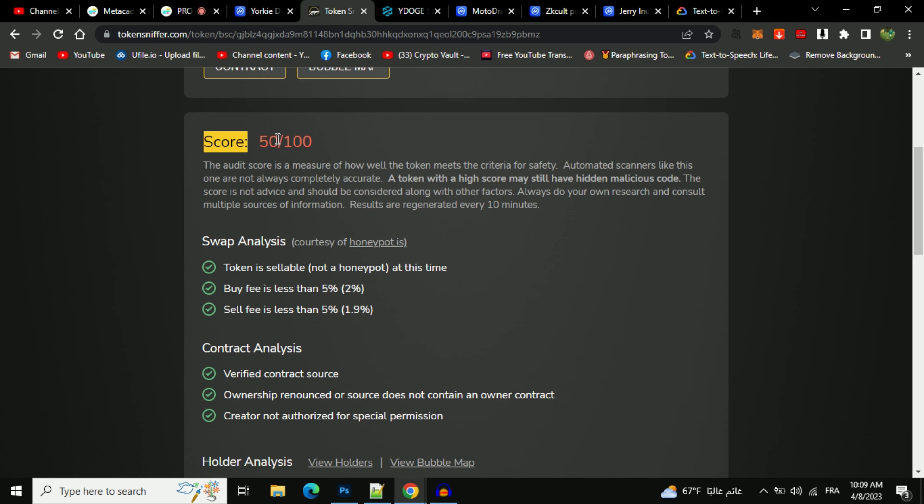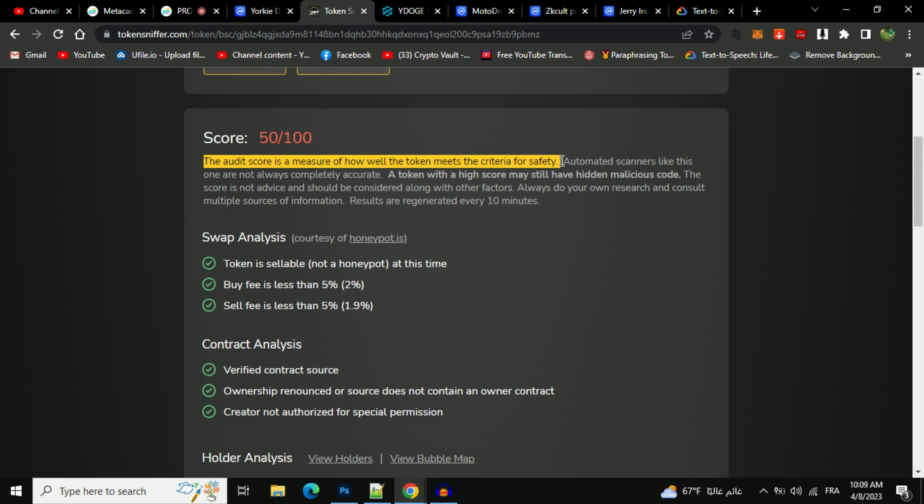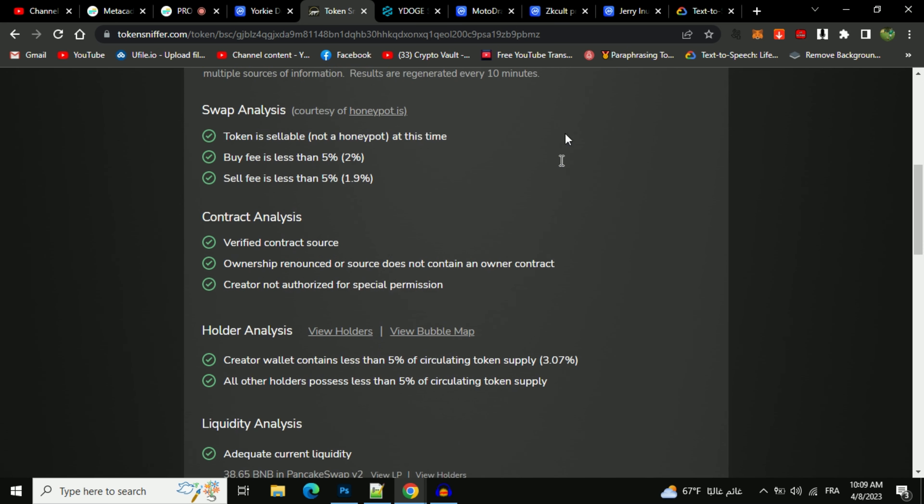The first thing you will do is check the score. The audit score is a measure of how well the token meets the criteria for safety. Also, we have so much info here like swap analysis, contract, holder, and liquidity analysis.